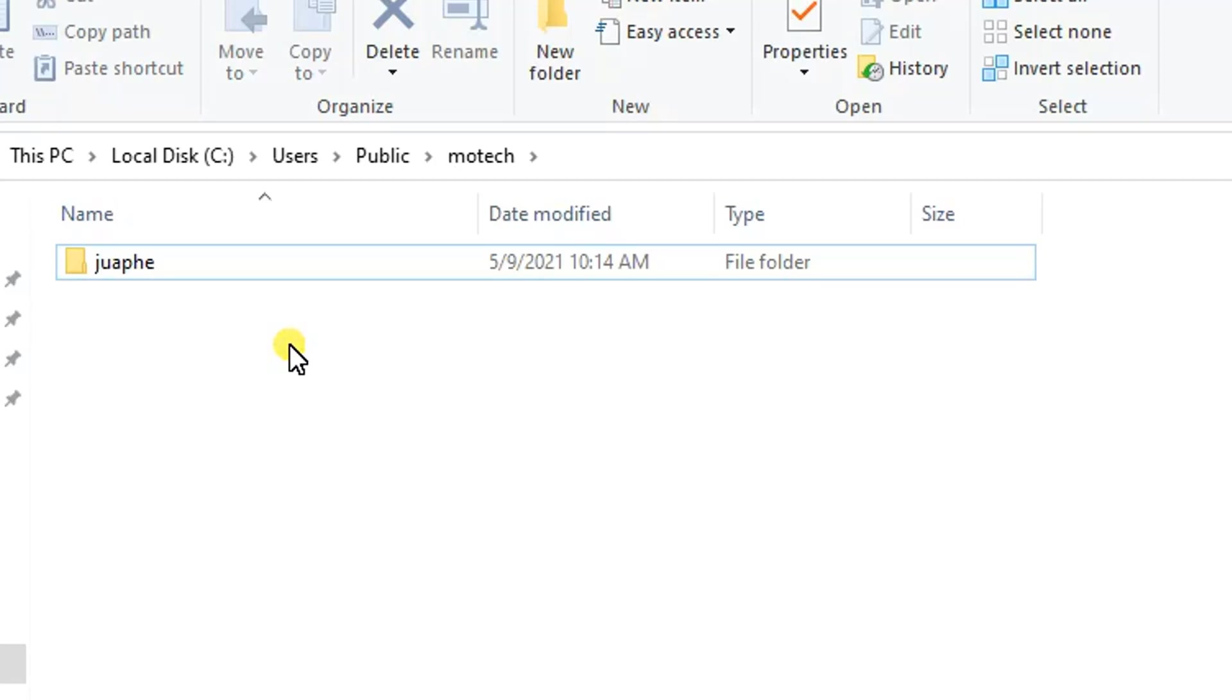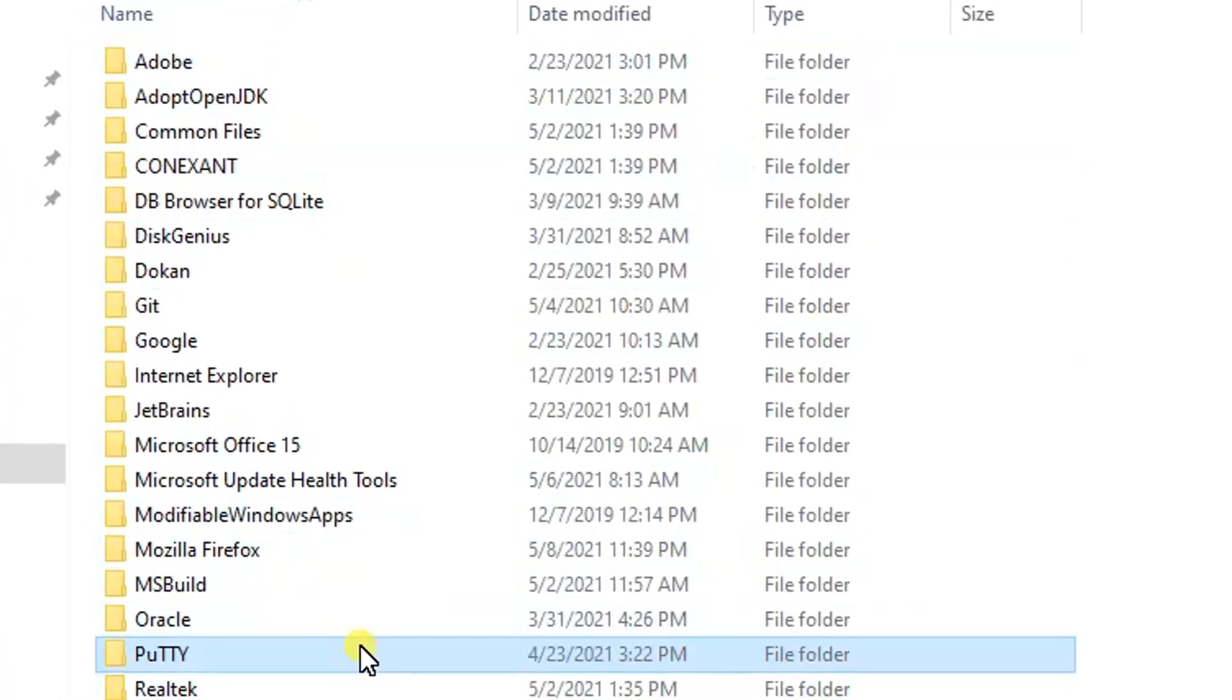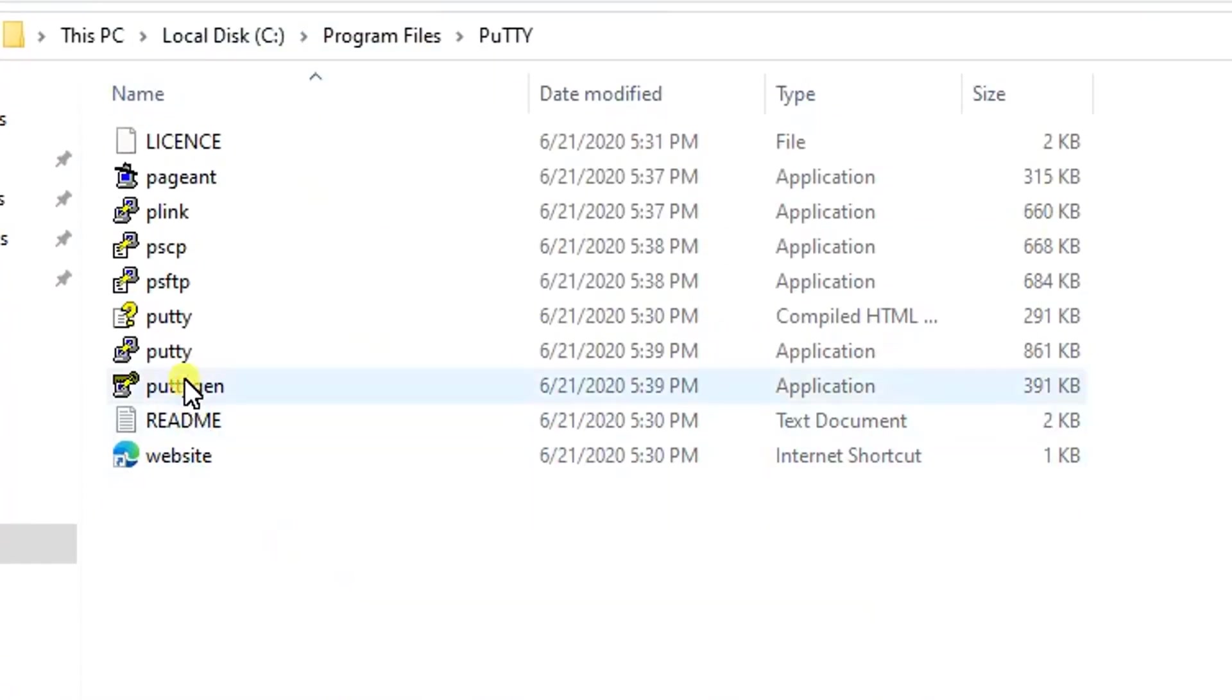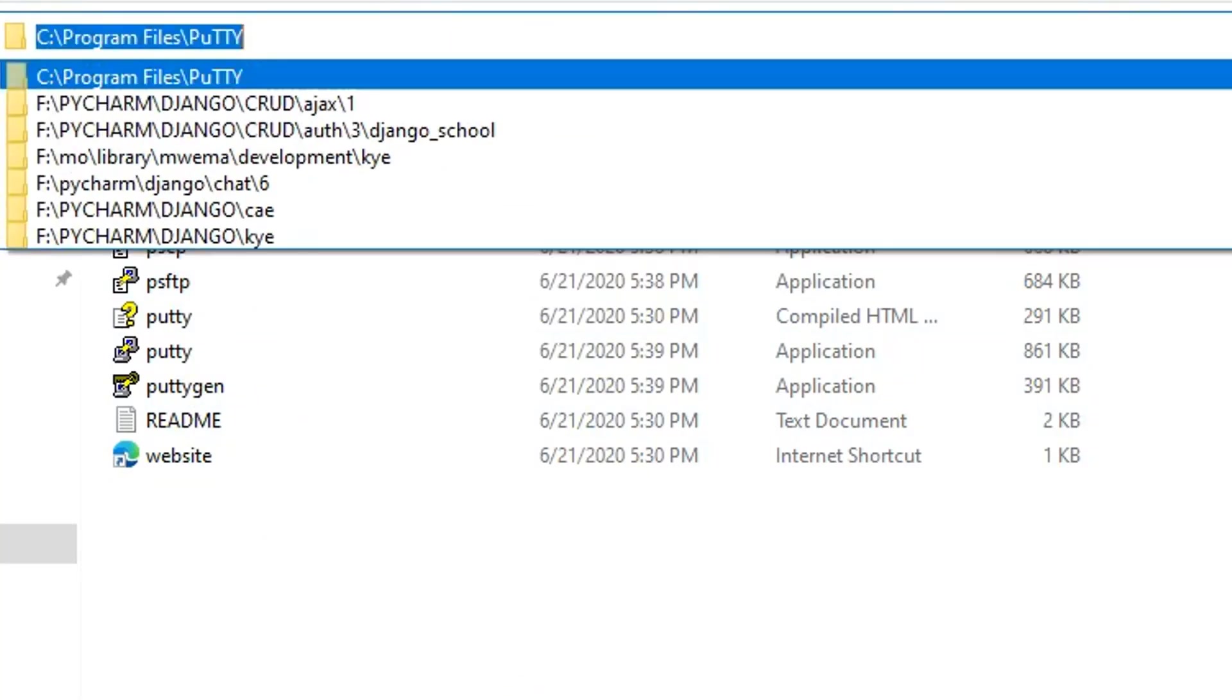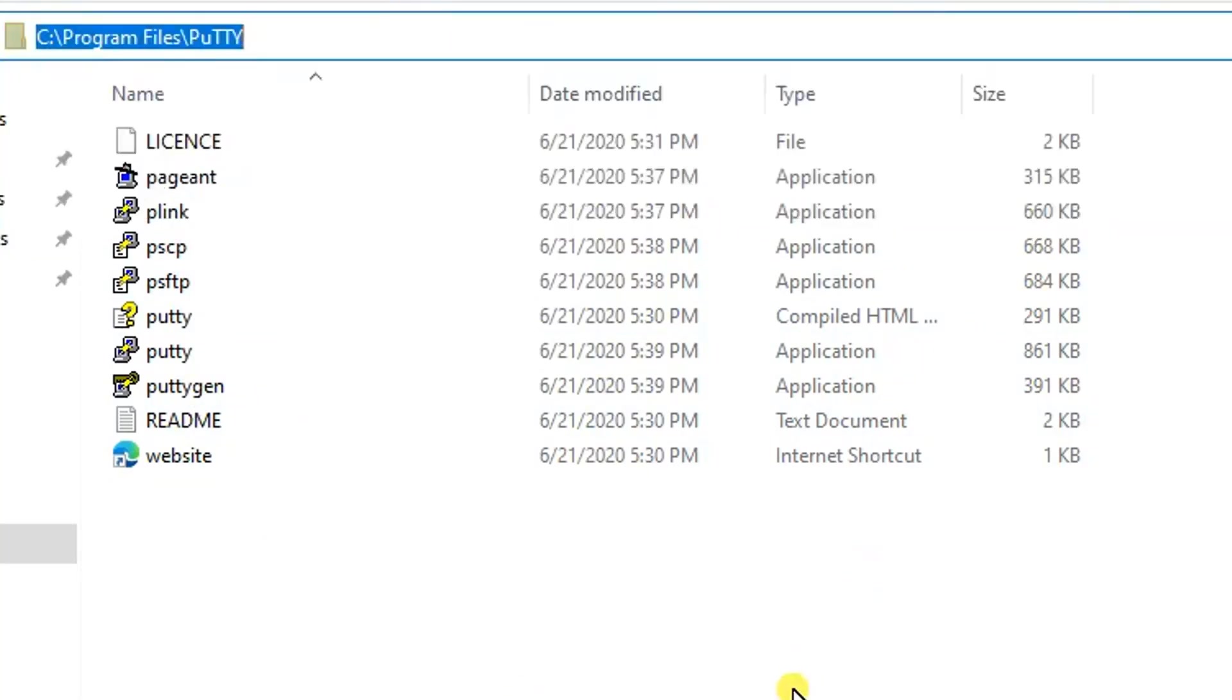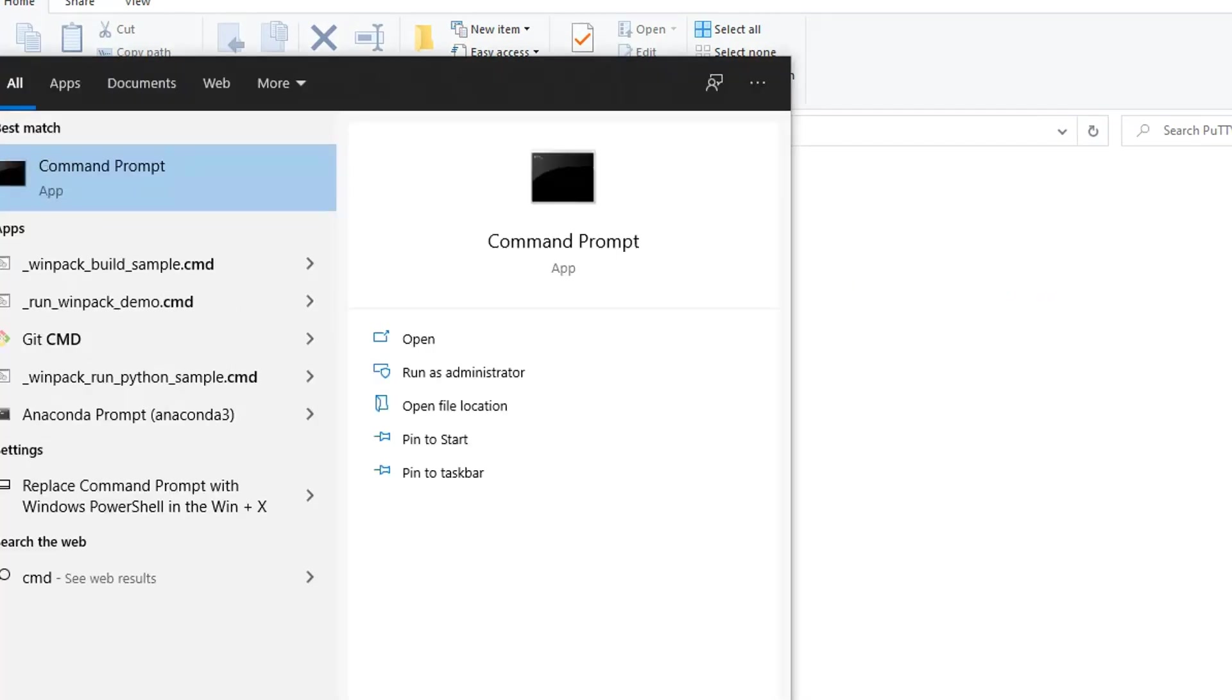I hope you did it. So open PuTTY in Program Files. As you can see, local disk C, Program Files, I open PuTTY and make sure you have this application, PSCP.